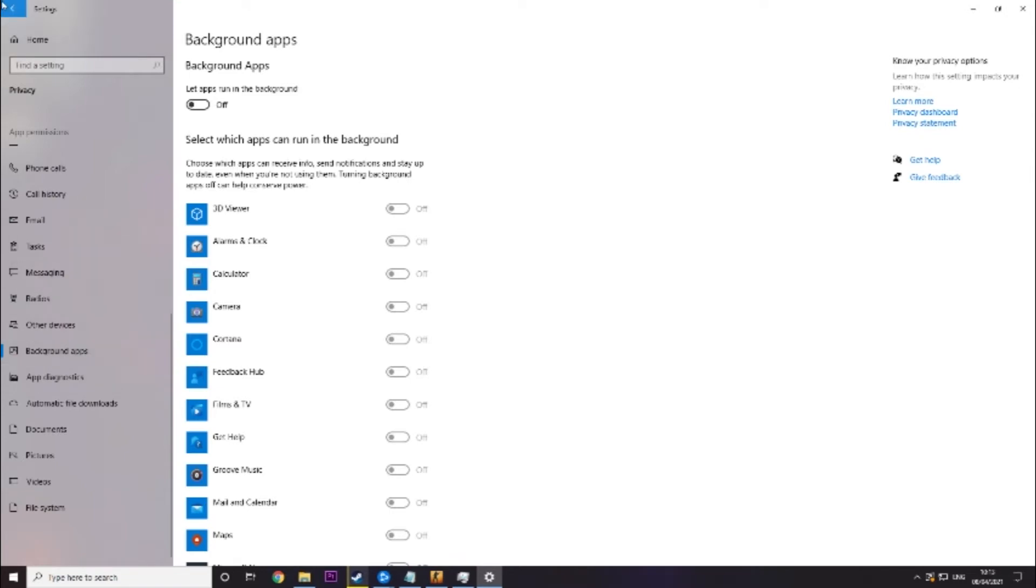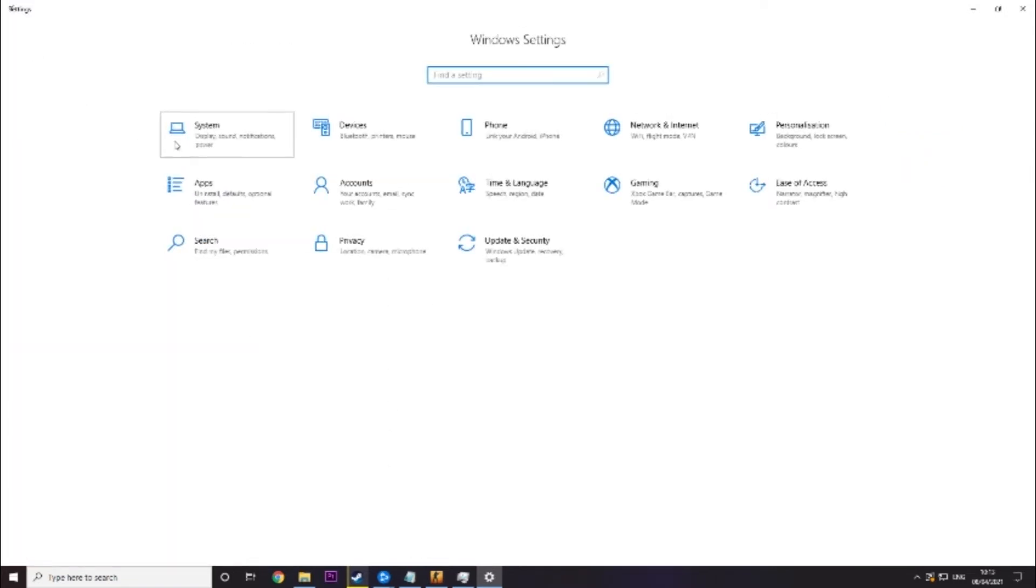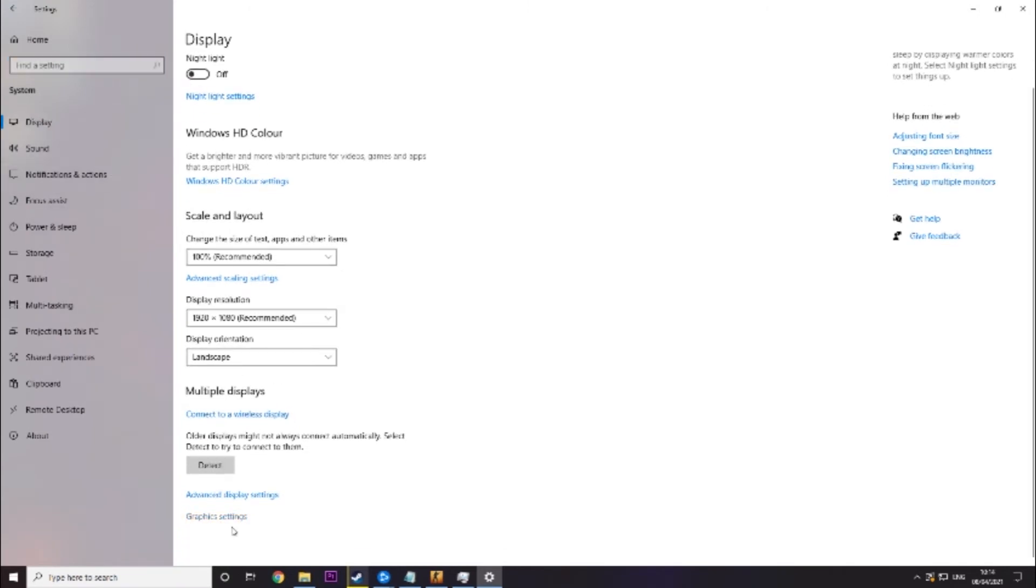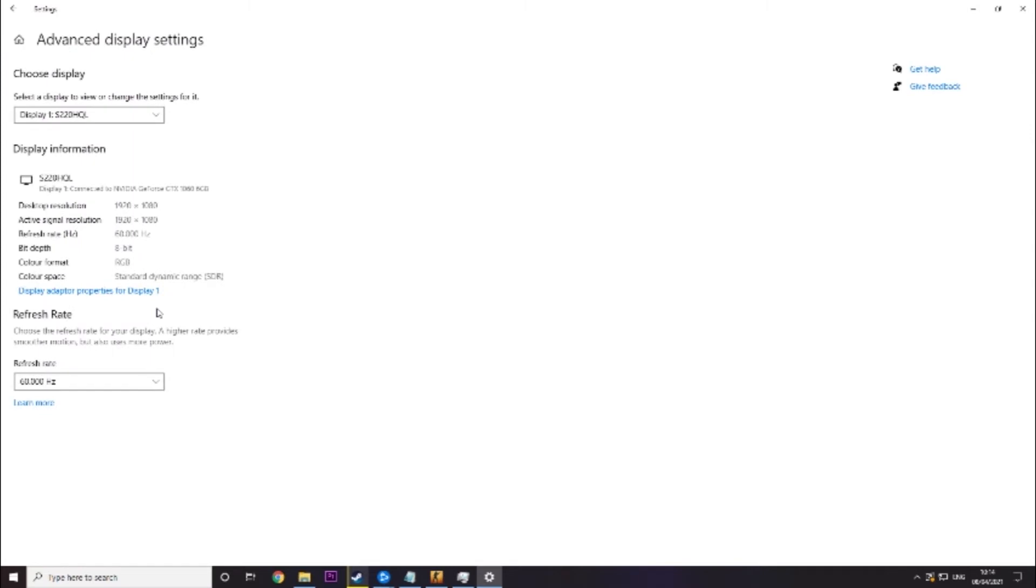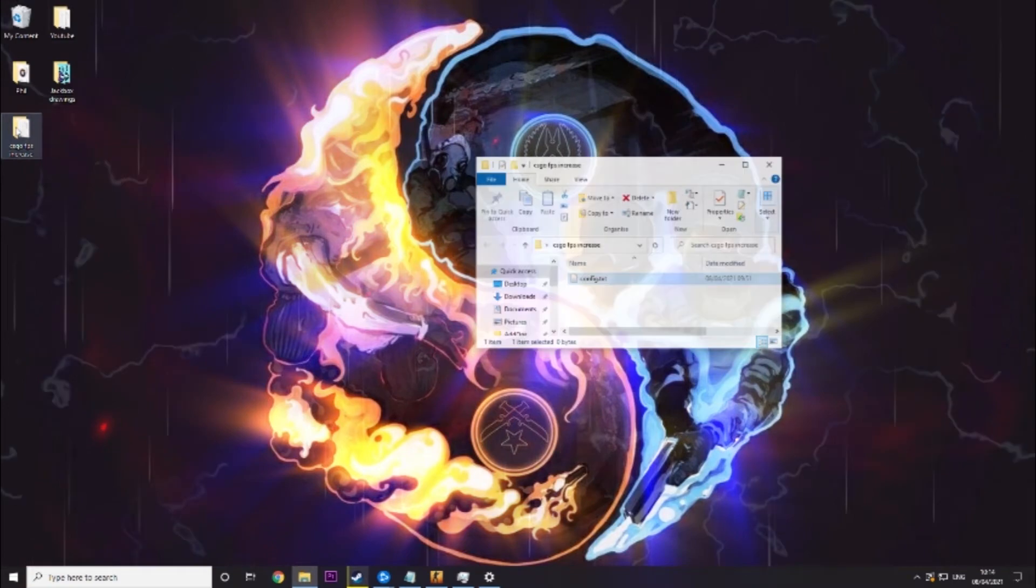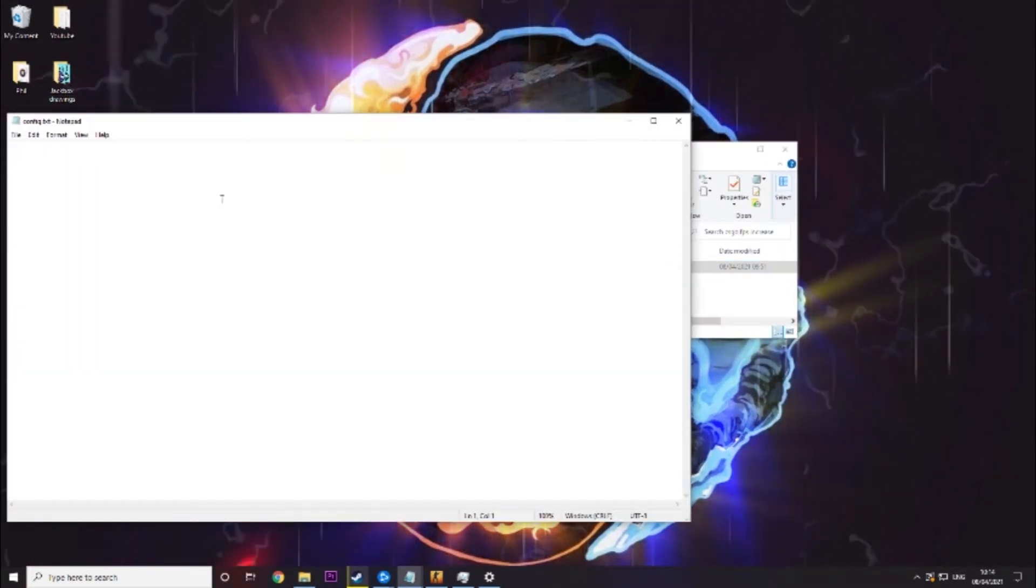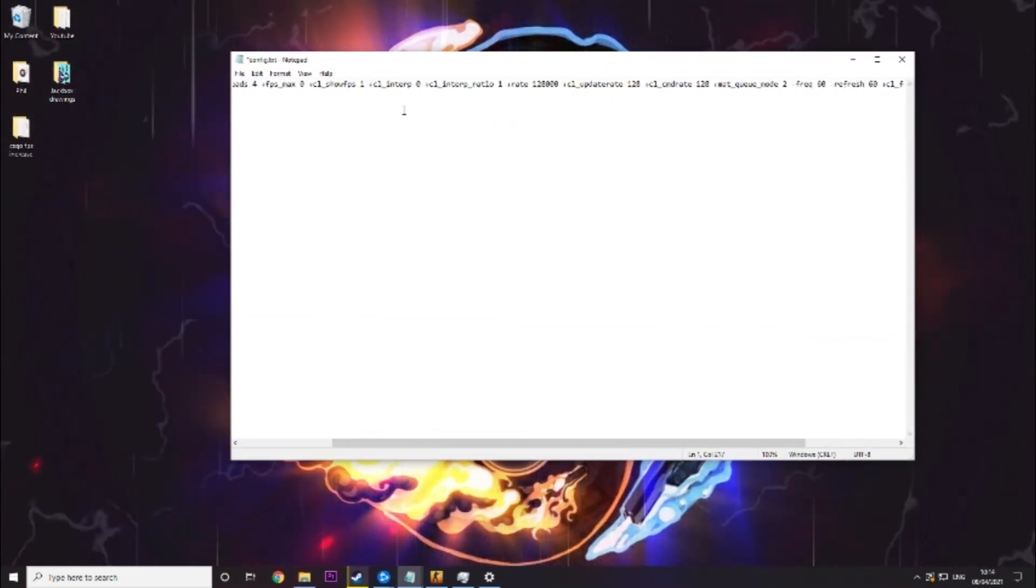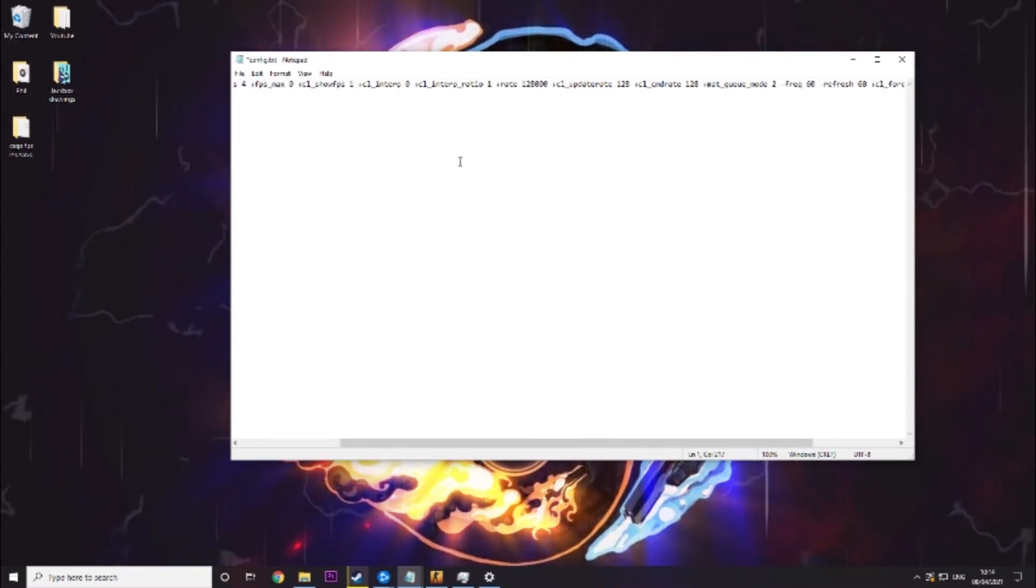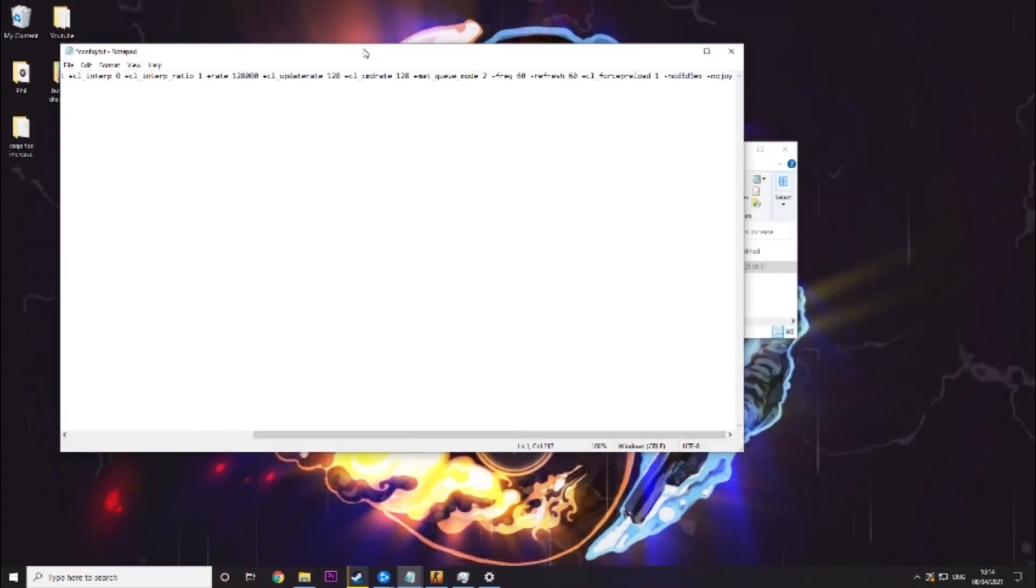Then you want to go back and go into system and you are looking for display and you want to click on advanced display settings. We're going to need this information for the next step because I will have something in the description that looks like this and you will need to edit a couple of things depending on your system setup.